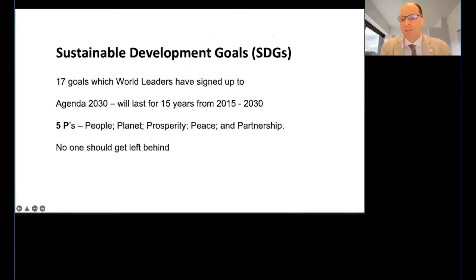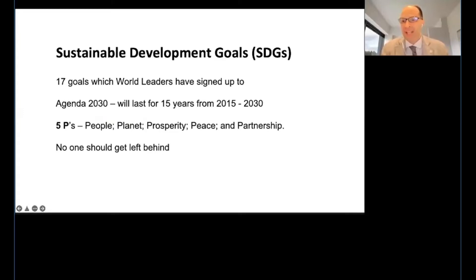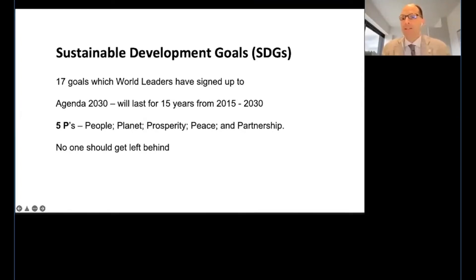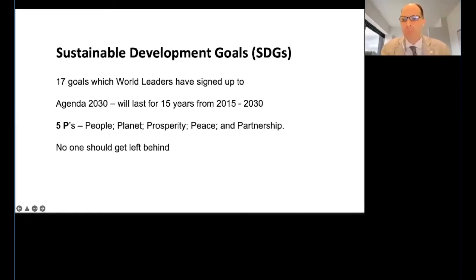These are 17 goals which world leaders have signed up to. They came together around the table and discussed the so-called Agenda 2030, which lasts for 15 years — exactly from 2015 to 2030. We are now entering the last decade for the realization of the SDGs. The core element around which world leaders built the SDGs are the so-called five P's: people, planet, prosperity, peace, and partnership.